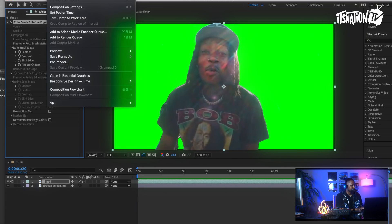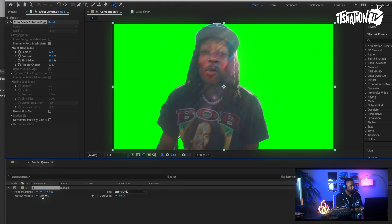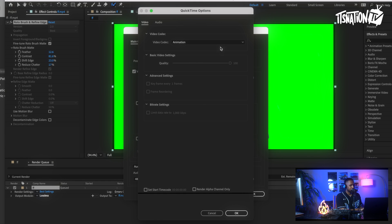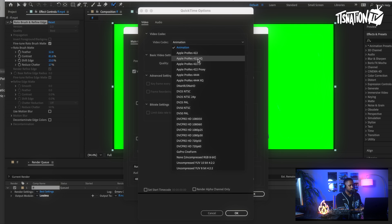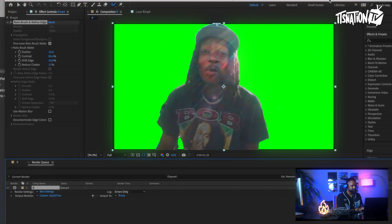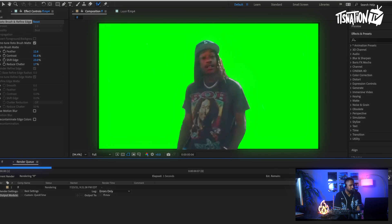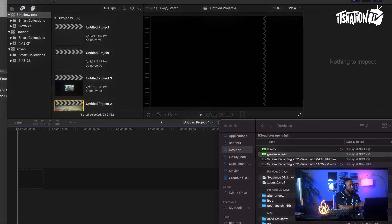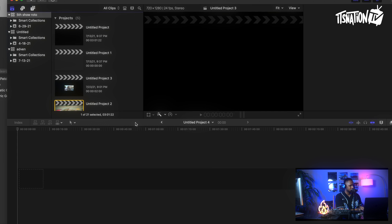Stop it and go up to Composition, then 'Add to Render Queue.' Go to Output Module, click there, go to Format Options — this is really important, because if you don't it won't save correctly. Go up to Video Codec and select Apple ProRes 422 HQ — or regular 422, but I do HQ for better quality. Hit OK, hit OK again, then hit Render. You'll know it's done when you hear a sound. Now you can exit Adobe After Effects.